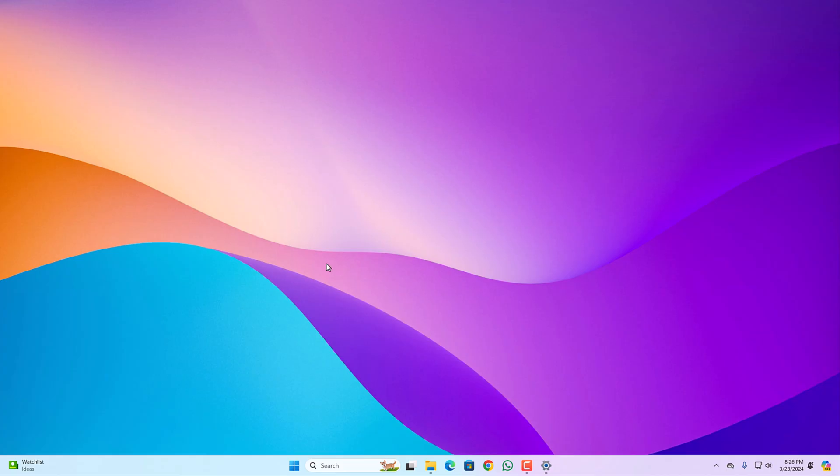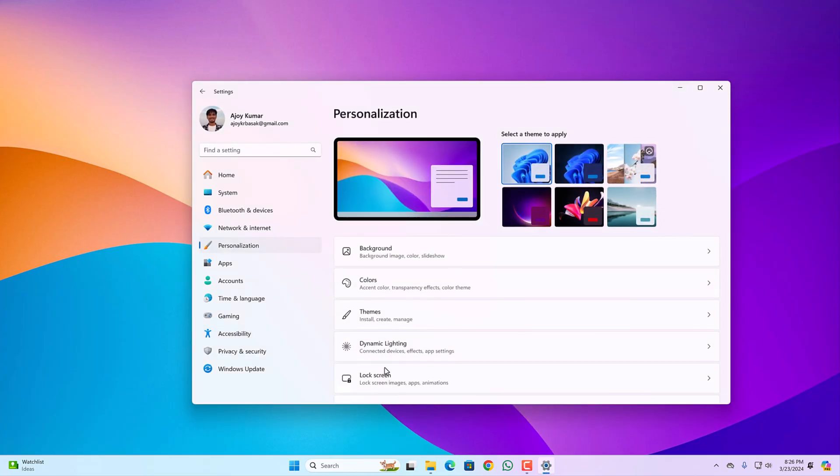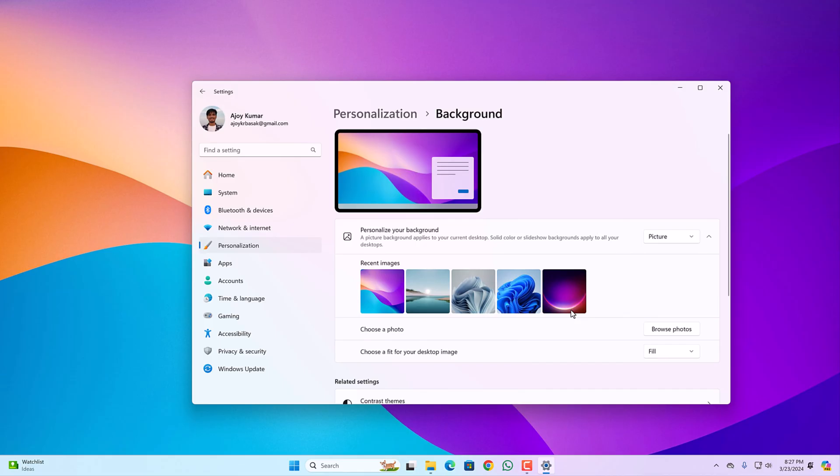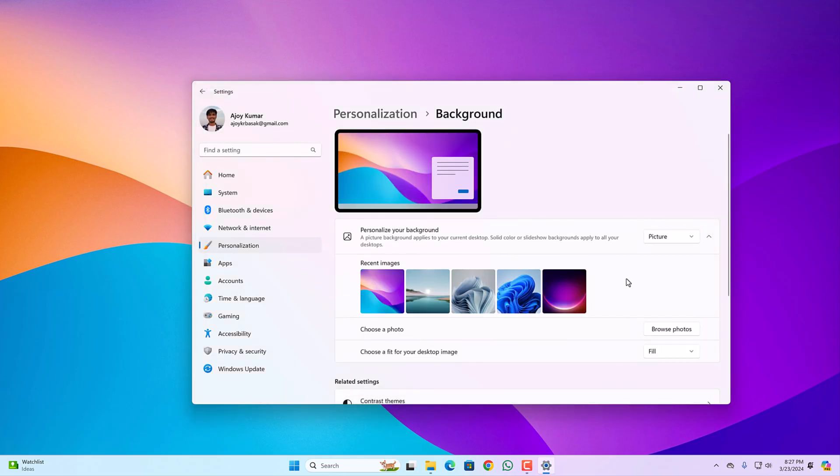Right click on desktop, select personalization, then go to background option. From personalize your background option, simply apply any wallpaper from the recent images. Or you can select your own images by clicking on browse photo option. If you don't have any wallpapers, you can try out Windows Spotlight feature.